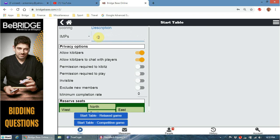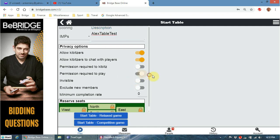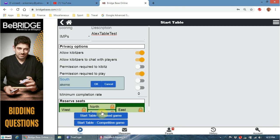Bidding practice tables are useful if you and your partner just want to have deals and practice your bidding. You can give your table a name. It's quite good to select 'permission required to play' - if you don't do that, people will just come and sit down at the table as soon as there's a spare seat. By selecting permission required, it will send a pop-up to the host asking if they want that person to play.